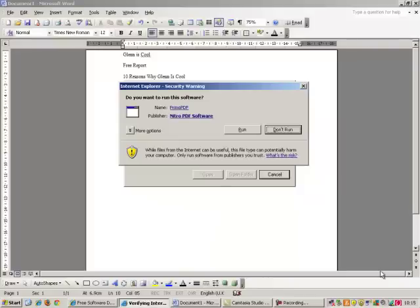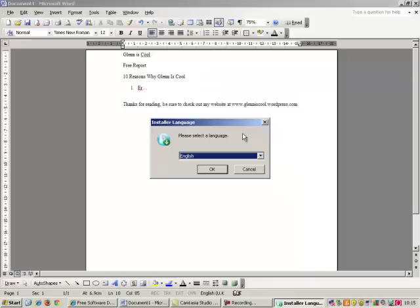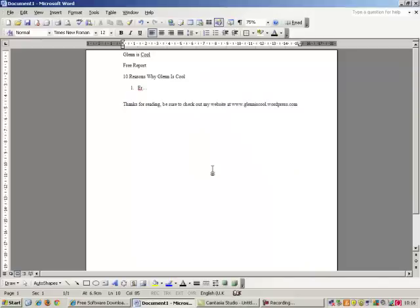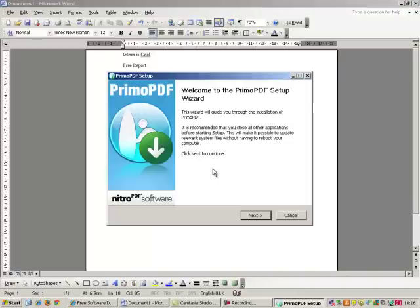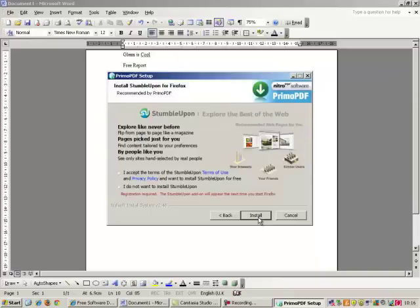Okay, and by the magic of technology, that time has passed. And we are now here. We run that. And it asks you to install it in a language of your choice. And here we go. Primo PDF setup wizard. Just click next. Agree to the terms and conditions. Accept.